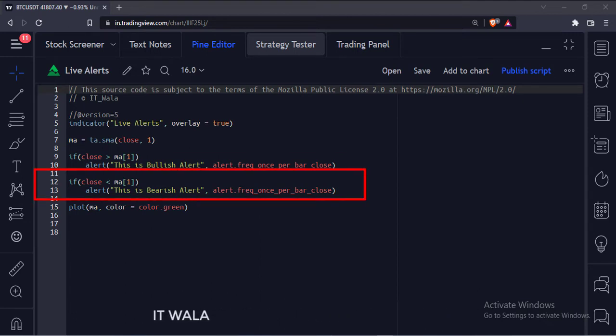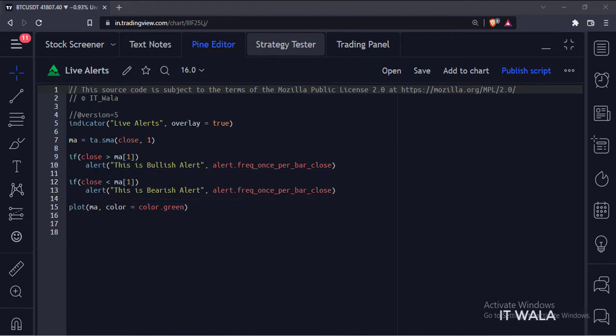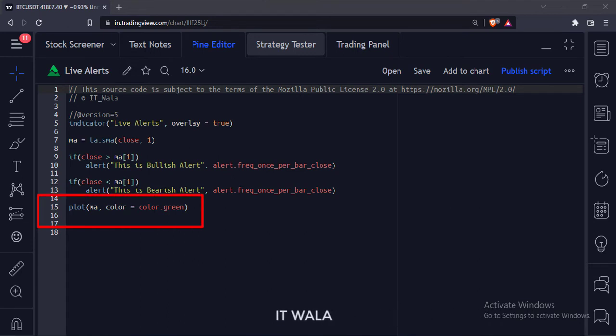Similarly, if the current close is lesser than the previous moving average value, then we call the alert function. We call this a bearish alert. And finally, we plot the moving average.